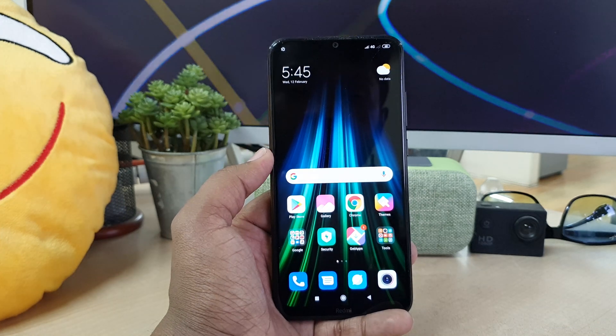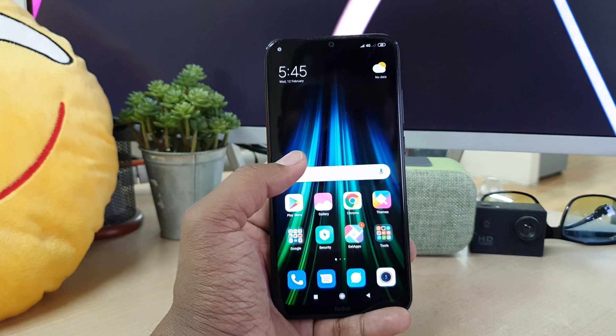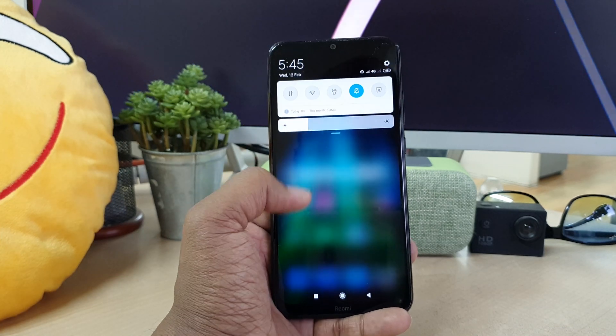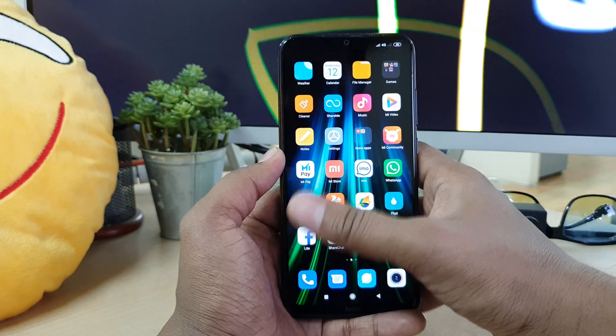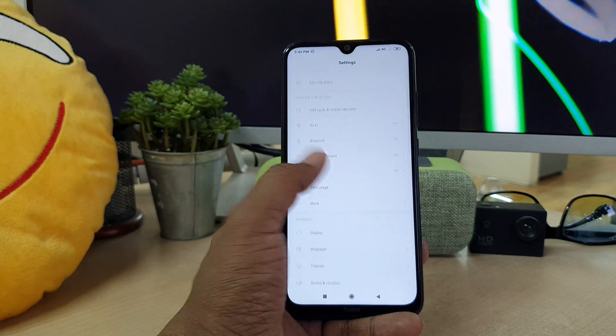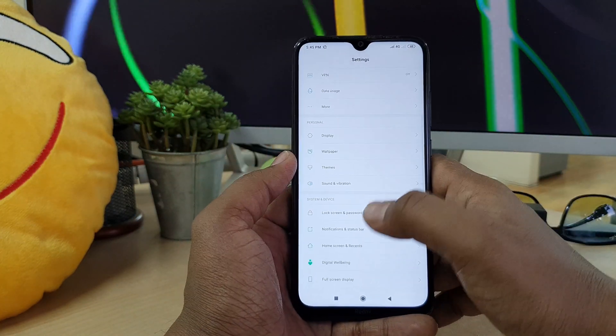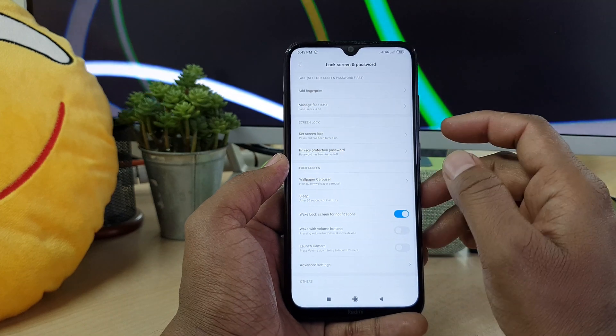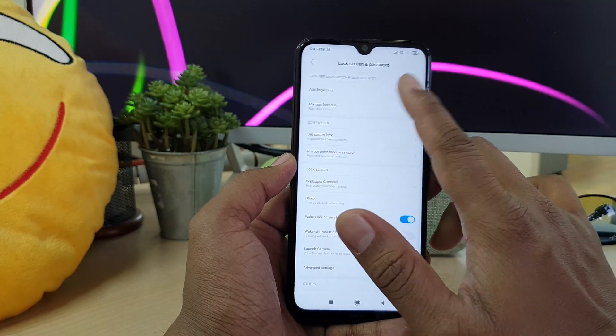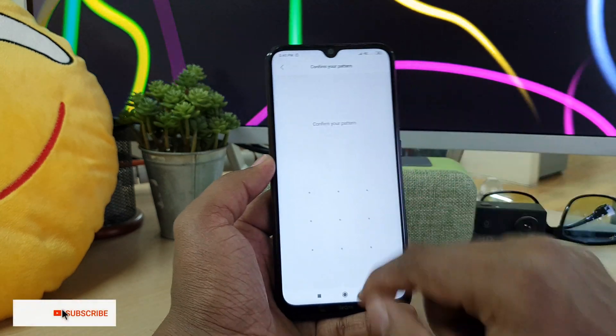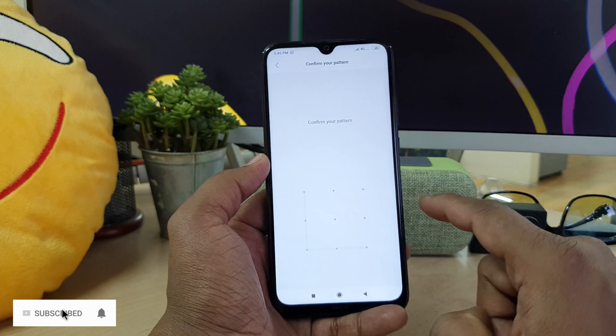In this case you might be able to remove your face lock. For that, same way you have to go to this device settings section and then you have to go to lock screen and password. Then you have to choose manage face data.